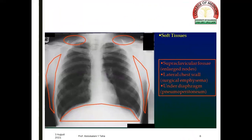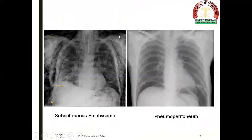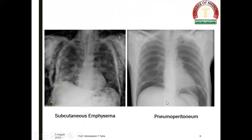The soft tissues are examined systematically, starting from the supraclavicular fossa — in which lymph node enlargement may be seen — the chest wall, in which surgical emphysema may be observed, and the region under the diaphragm, in which pneumoperitoneum may be observed. In this slide, we can see subcutaneous emphysema on the chest radiograph on the left side: a radiolucent shadow in the soft tissue of the chest wall, the neck, as well as the mediastinum. And on the right side, we have pneumoperitoneum — air under both diaphragms.